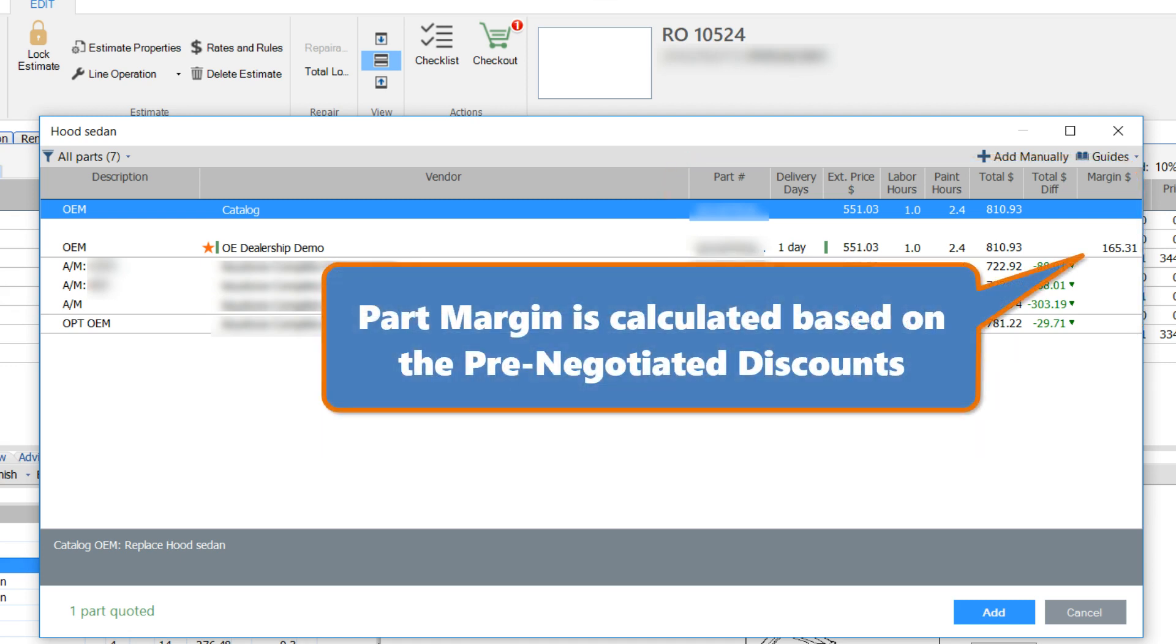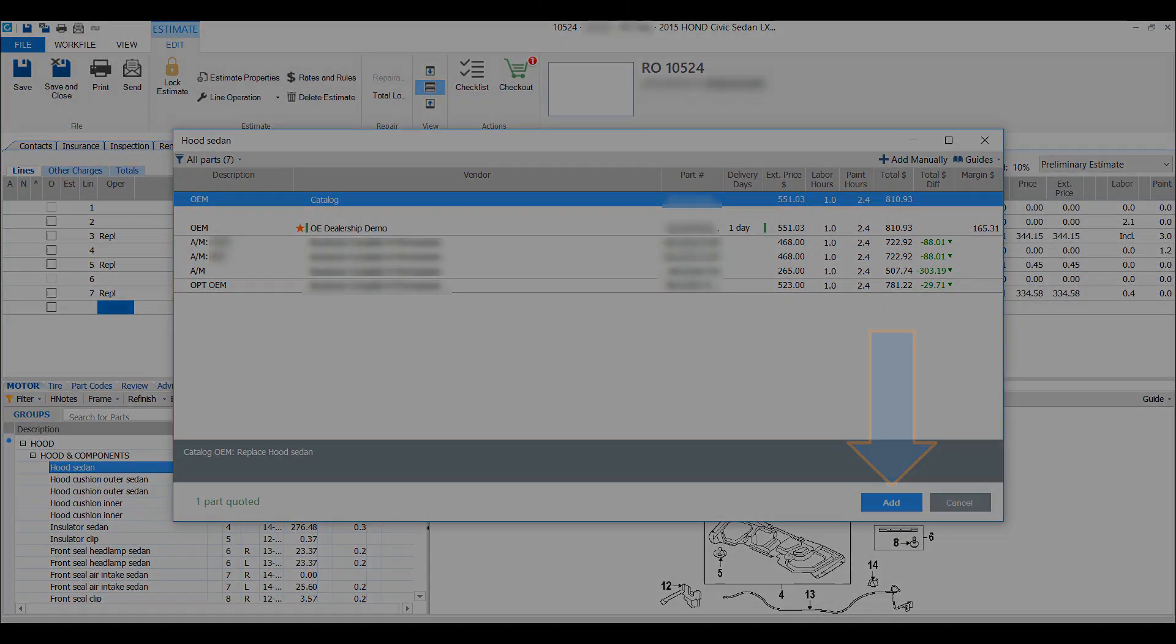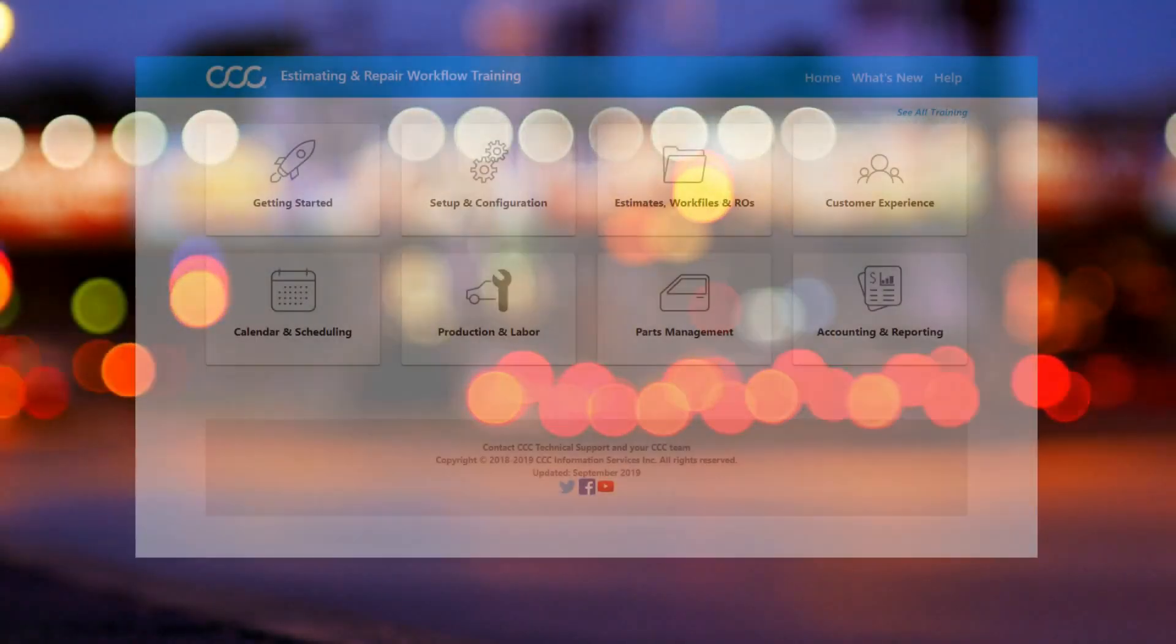Part margin is calculated based on the pre-negotiated discount provided to you by a vendor. Find a part that fits the bill? Just click the Add button, and it's added to your estimate.